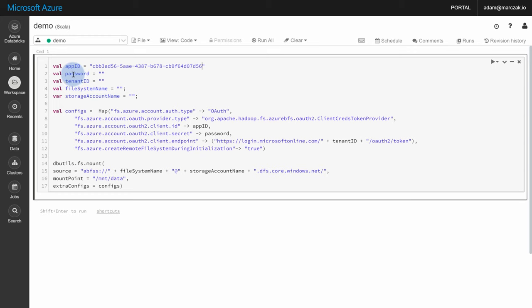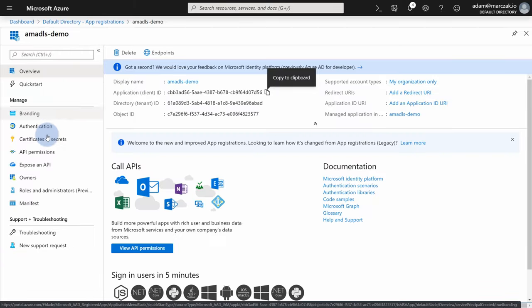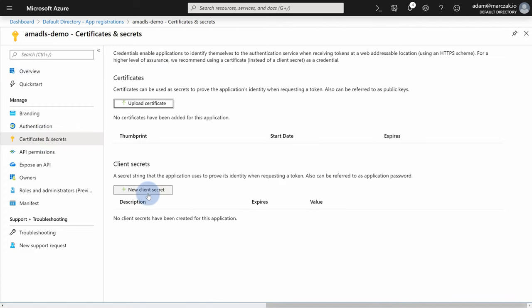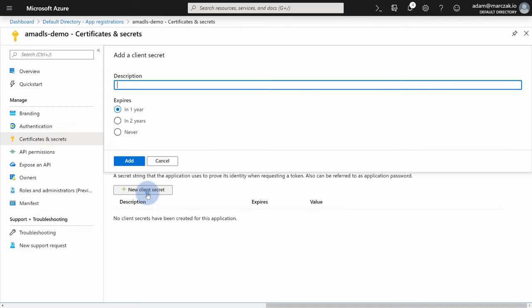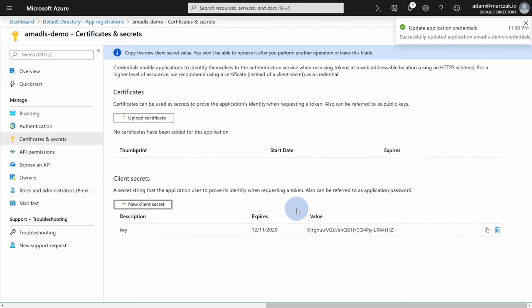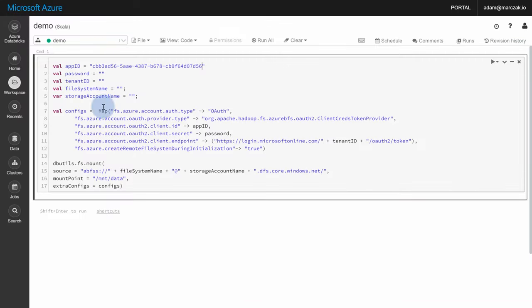The second thing we need is a password. So to generate a password for an application, go to certificates and secrets, hit new client secret. The description is anything you want, and I want one year expiration date. I'm gonna copy to clipboard and paste it here.